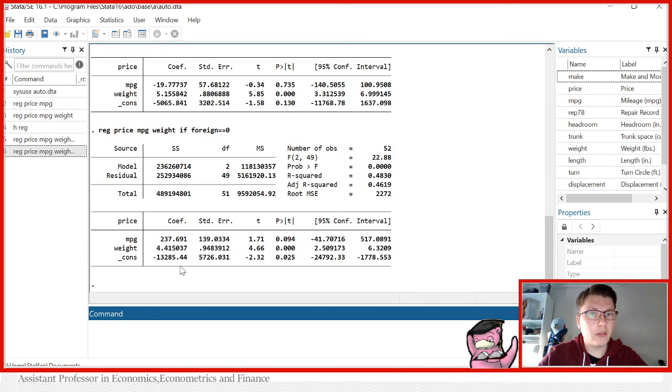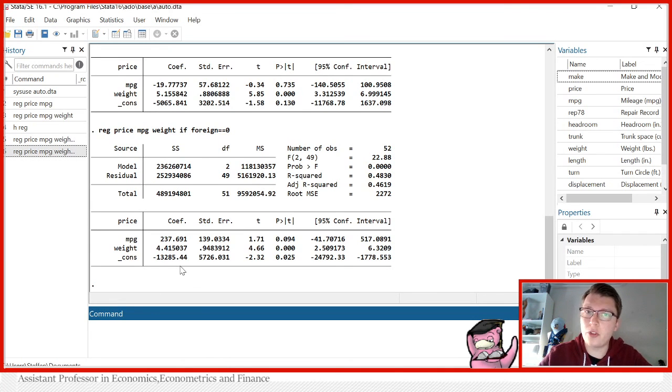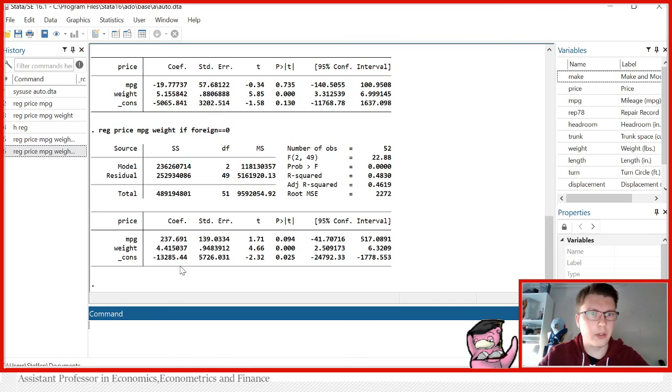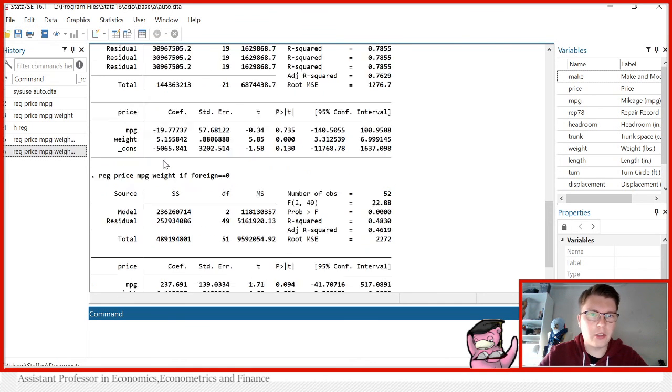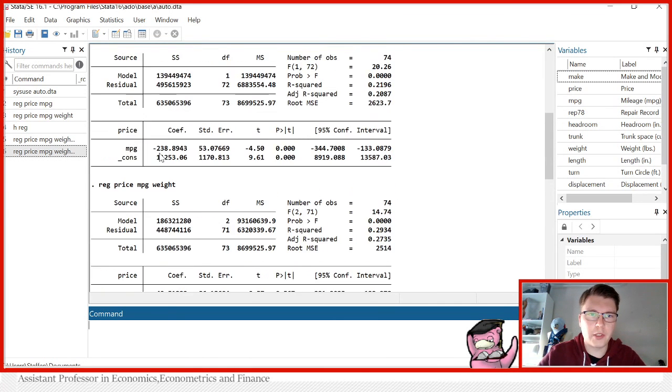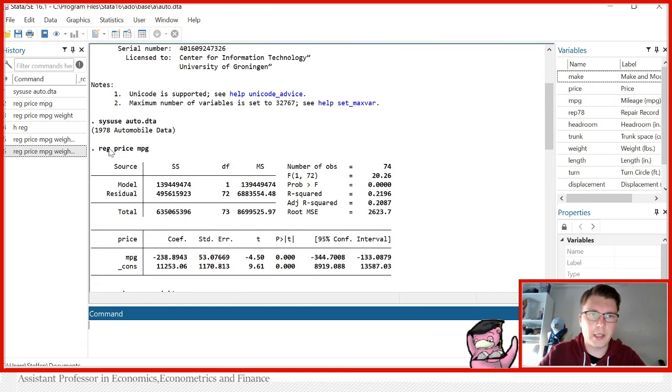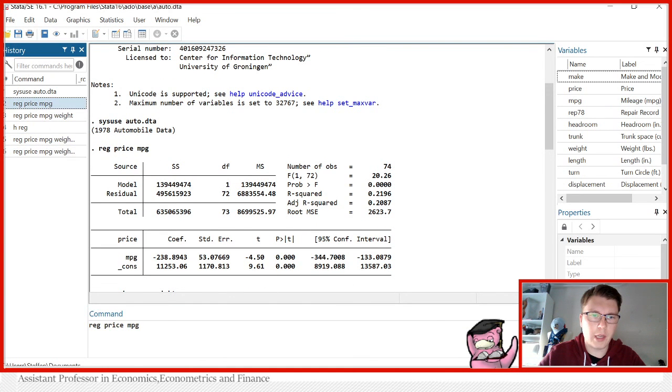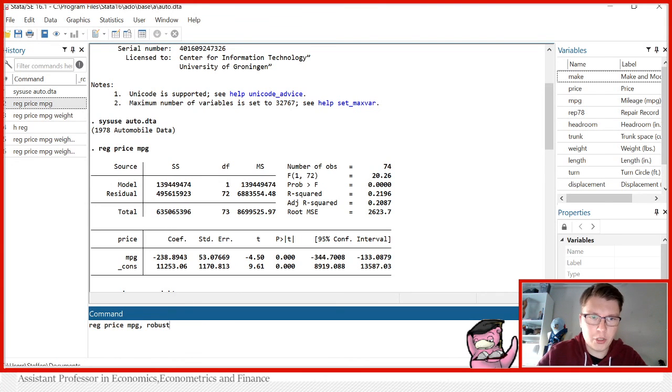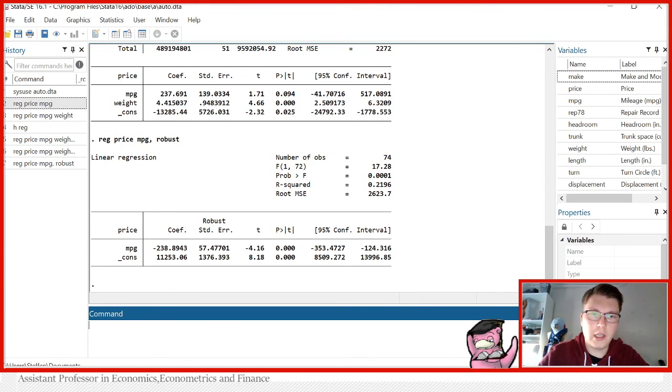So now finally, let's just take a look at how to include heteroscedastic robust standard errors. Such a long word. So let's go back to the multiple linear regression or even simpler, let's go back to the simple linear regression we started with. That one we have here. And now we can of course just add the option comma robust. This will produce the robust standard errors and it could even be seen here.